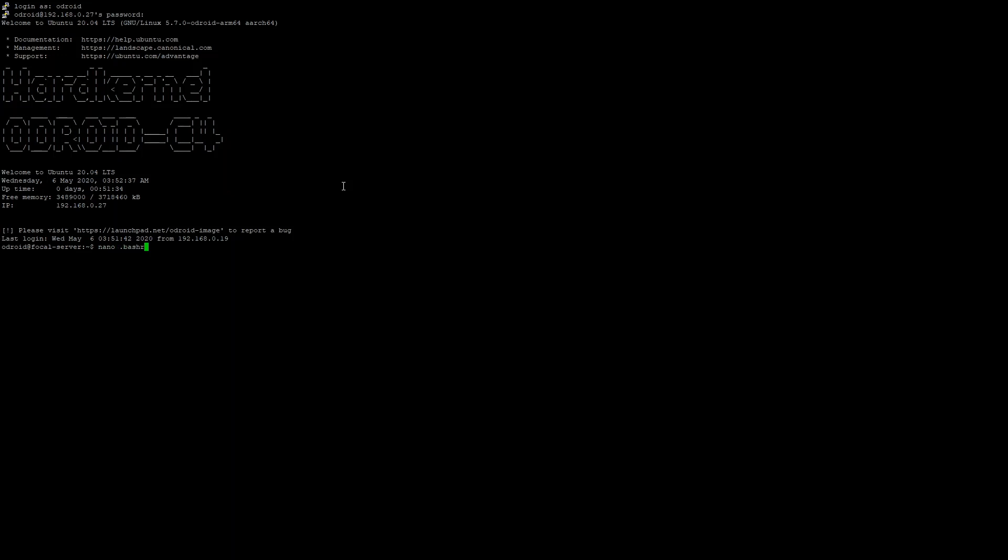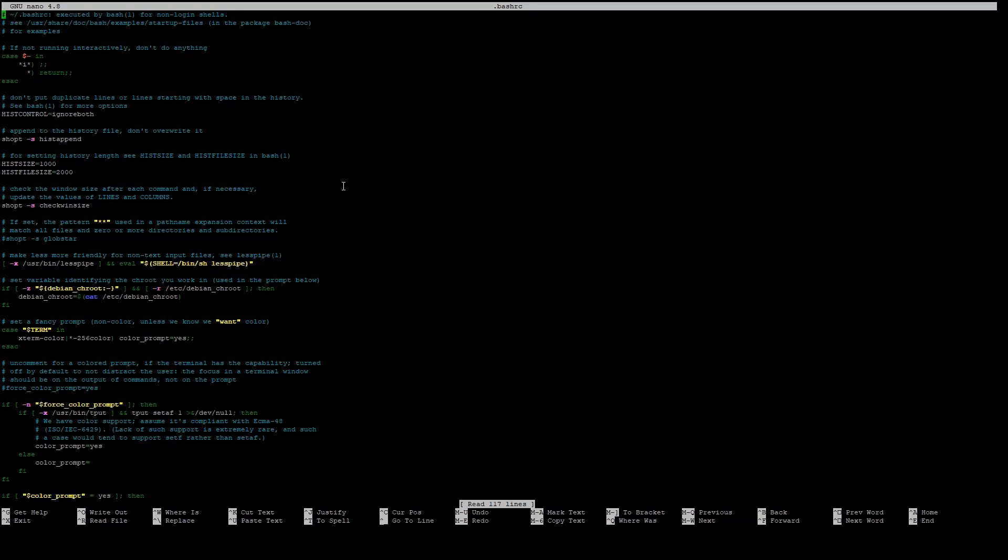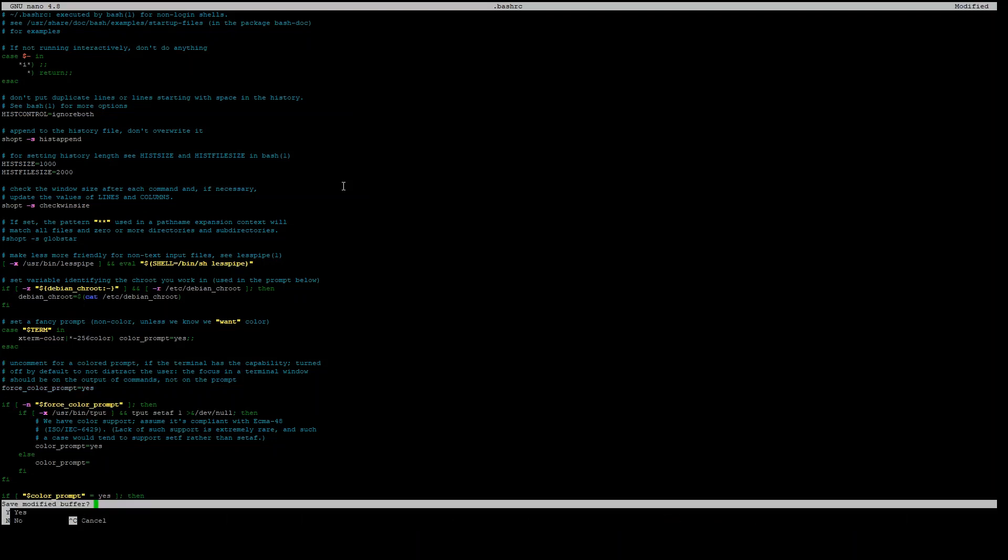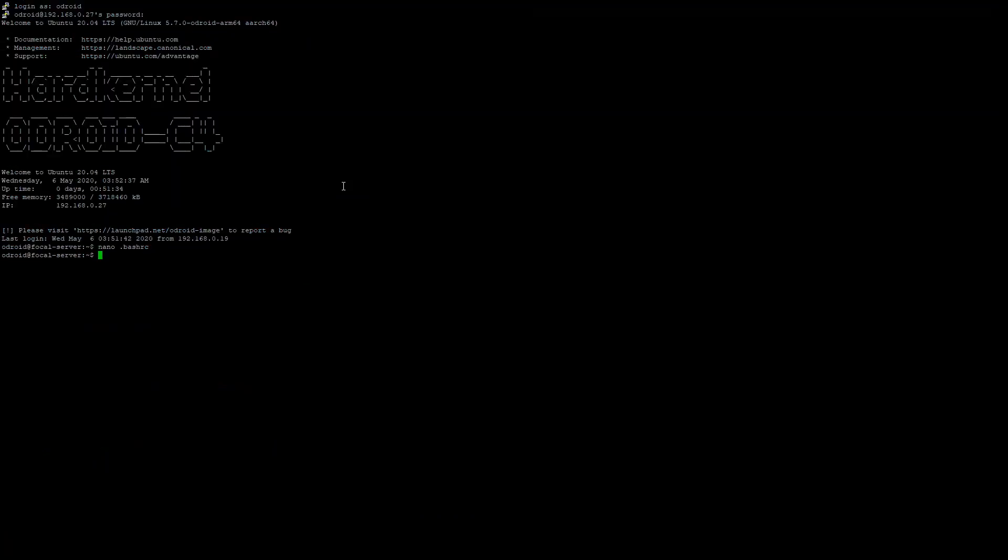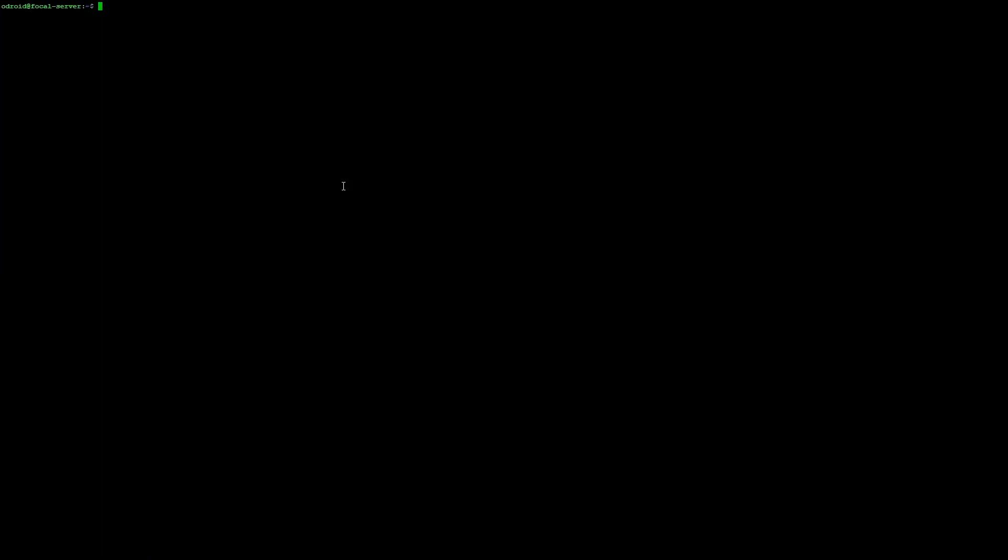We use that to edit our bash RC. Alright, go down here to force color prompt equals yes, take the comment out. Ctrl X, yes to save. And then just another instance of bash. There we go, we've got color.